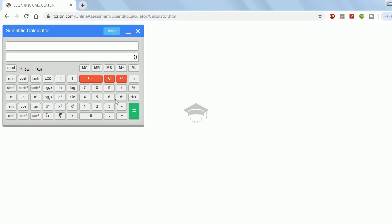Remember guys, keep practicing on this online calculator. For your numerical practice, please use this scientific calculator only, because in your actual GATE 2020 exam you will be getting this calculator only. Don't use a physical calculator — keep practicing using this scientific calculator.